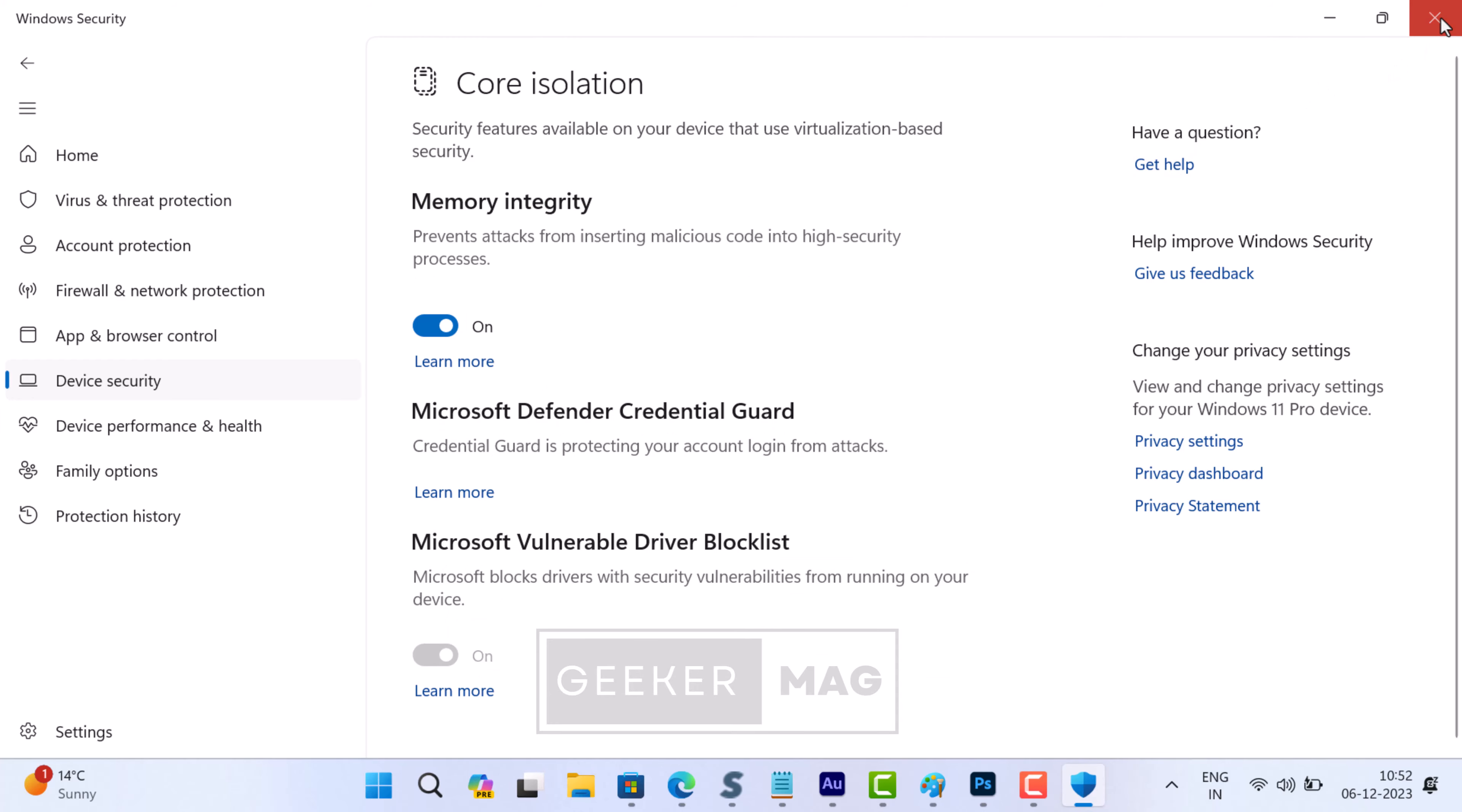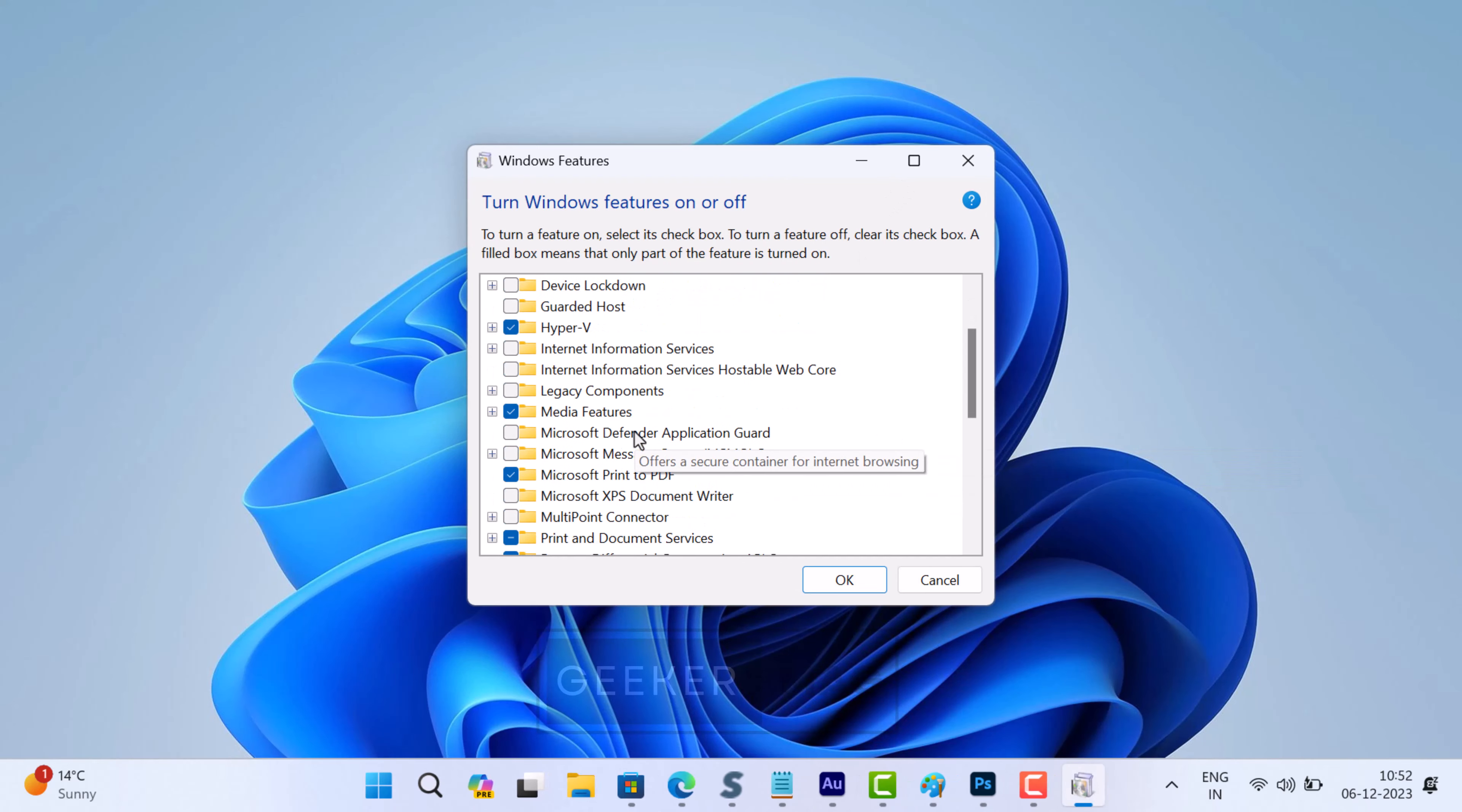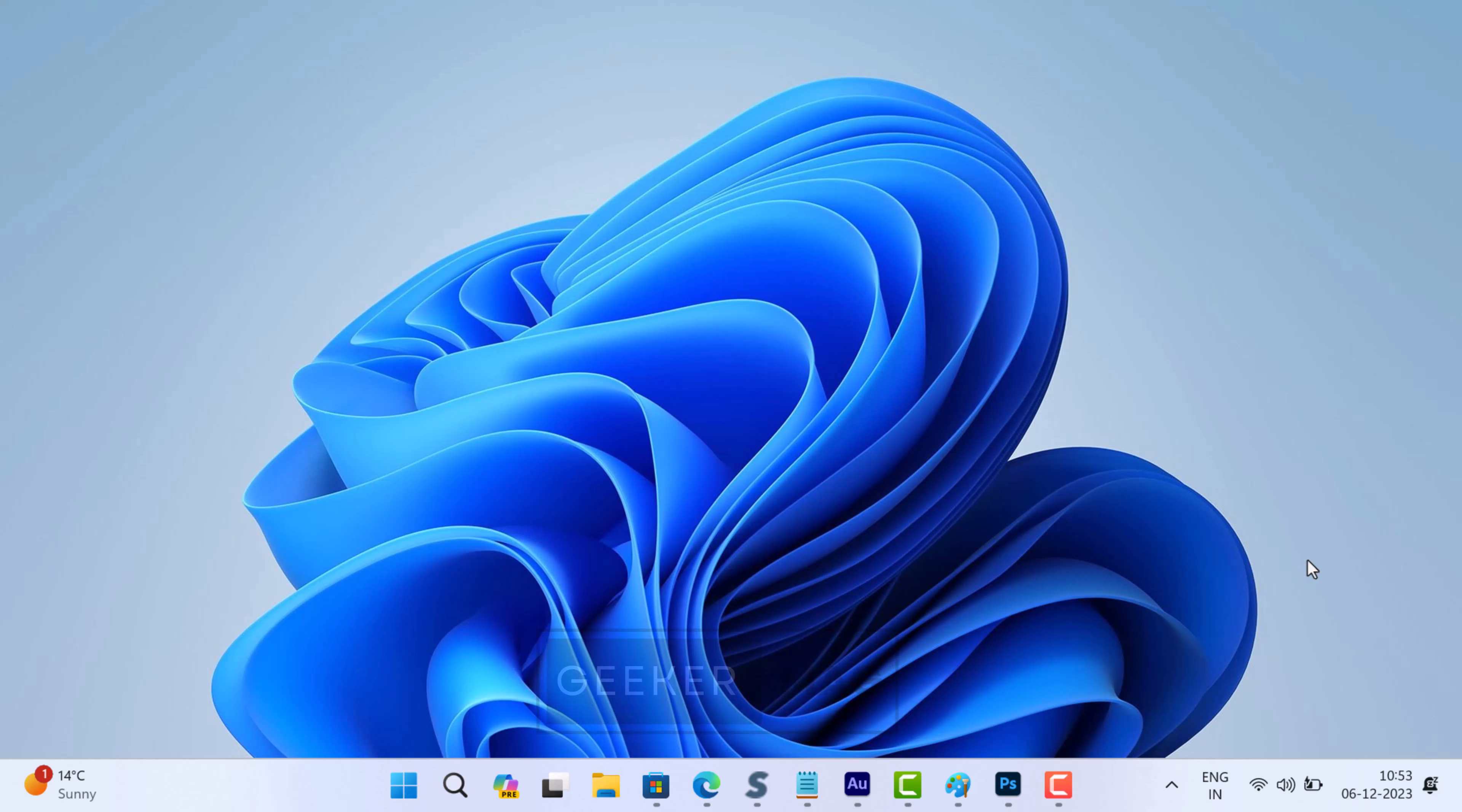Before you restart your computer, you need to perform one more thing. Open the Windows Features Turn On or Off app. Ensure that the option for Windows Hypervisor Platform is checked. If it's unchecked, then check it. Now restart your computer.